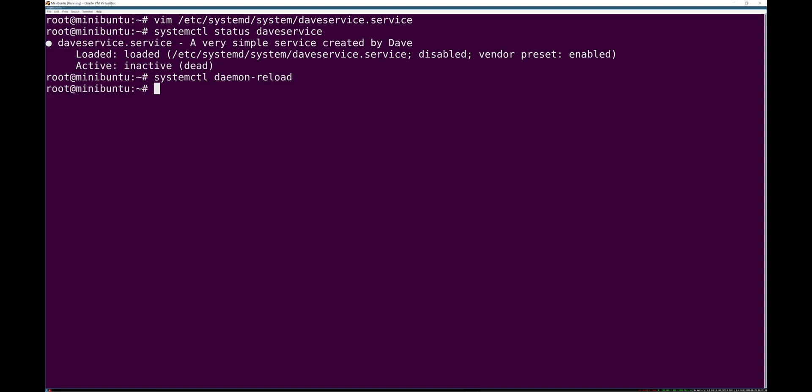And what that does is it makes systemd reread all unit files. So they get reloaded, reparsed by systemd. It does not restart units.